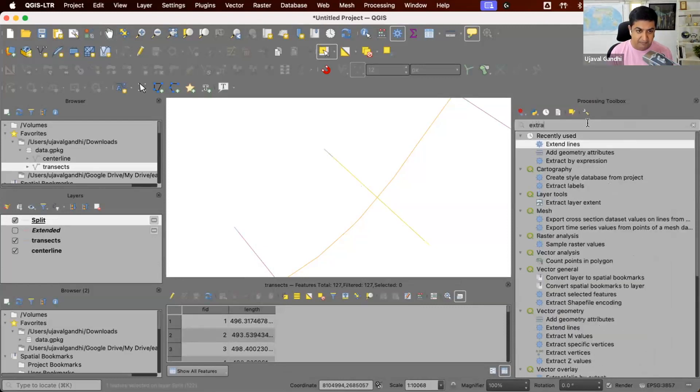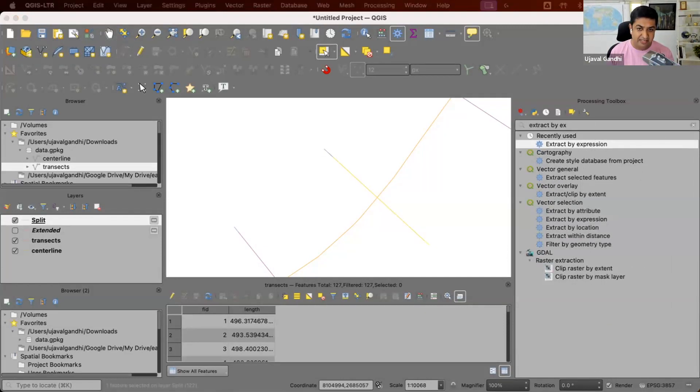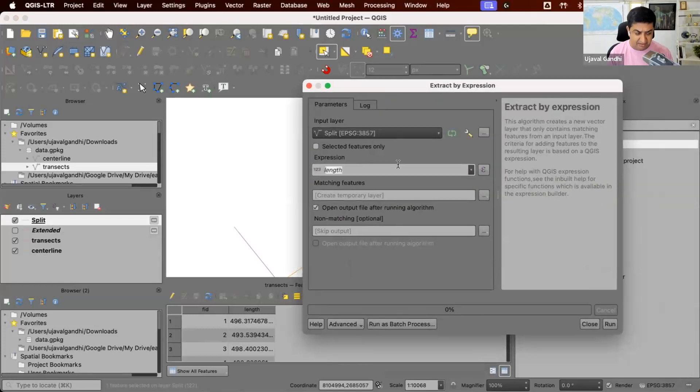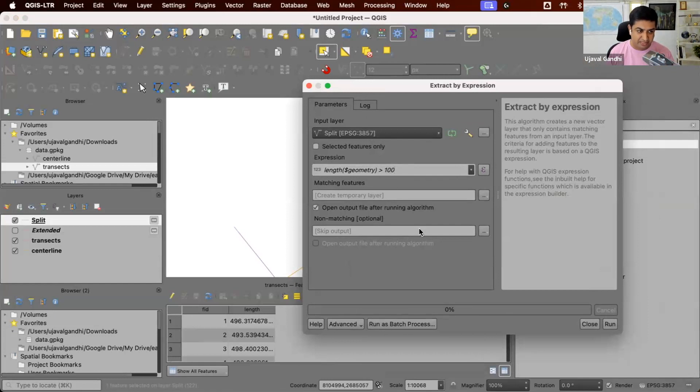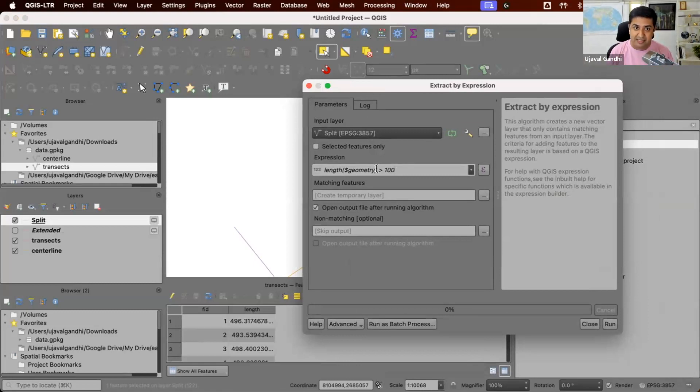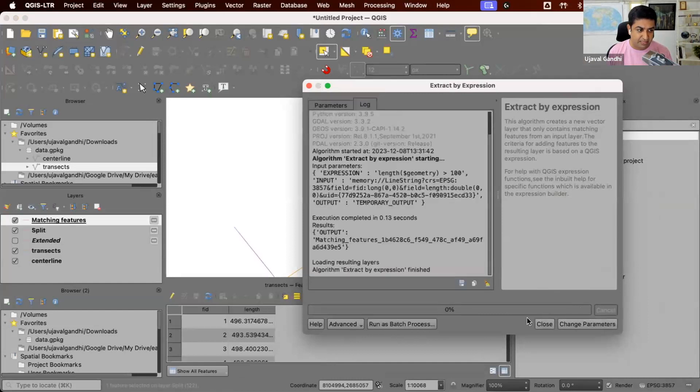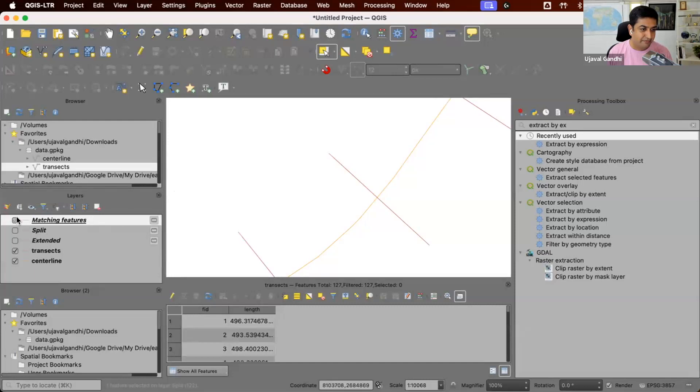So that's great. And now we can say extract by expression. So we can now extract the segments where we can write an expression where we'll say length of dollar geometry is greater than 100. So all the small segments that were left over we can remove. And here we are using length of dollar geometry, not dollar length. Because in QGIS, dollar length will give you ellipsoidal length. Here we want to get the length in the projection of the data layer, which is EPSG 3857. So when we get this, you can see these are now line segments which are now exactly 500 meters. So this works.